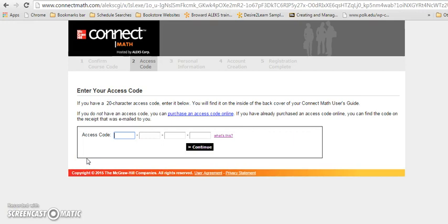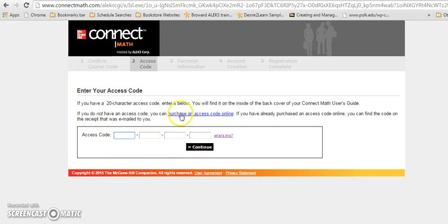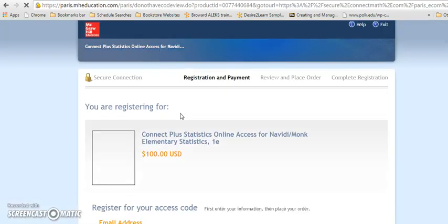If you bought an access code in the bookstore, you can enter it here. Or if you prefer to buy access directly from McGraw Hill, you can click purchase an access code online.